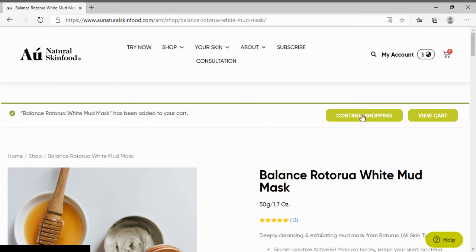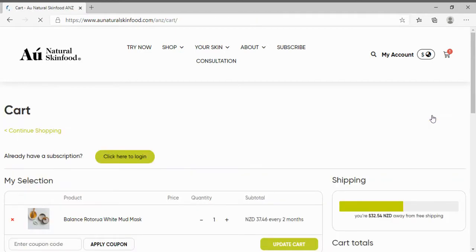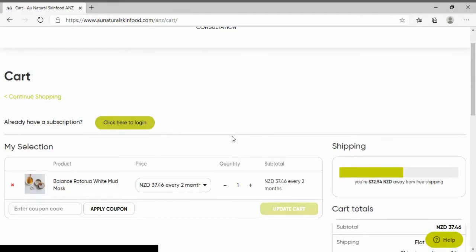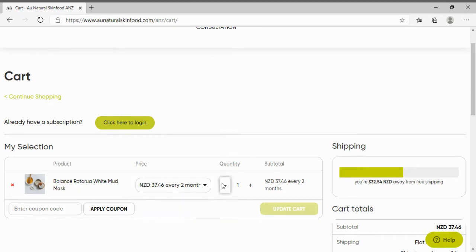I can then choose to either continue shopping or view my cart. In the cart menu you will see what you have chosen. You can also change the renewal frequency or the quantity of products you have selected.